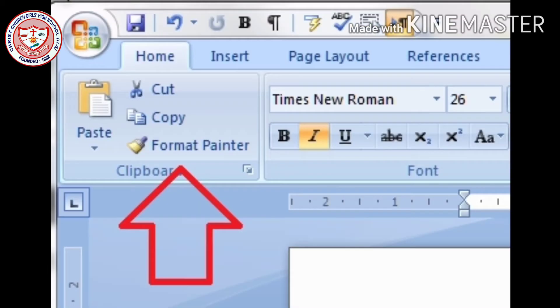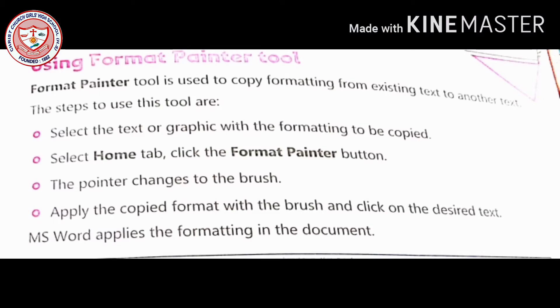The very first topic is using the Format Painter tool. The Format Painter tool is used to copy formatting from existing text to another text. Now let's see the steps to use this tool.